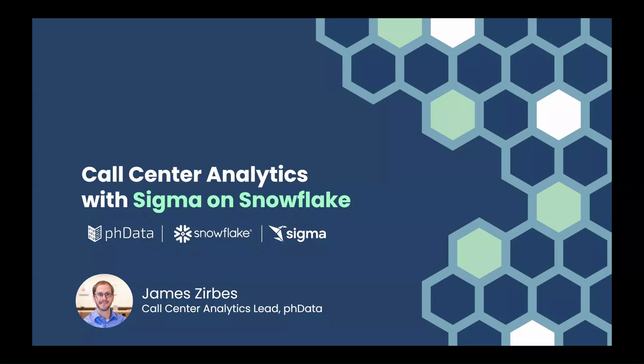Hello, I'm here to walk you through the Sigma Call Center Capacity and Service Dashboard Solution. My name is James Zerbes. I'm Lead Consultant for Contact Center Analytics at PH Data, and I'll spend a couple minutes showing you why this solution is important, then I'll walk you through the dashboard itself.